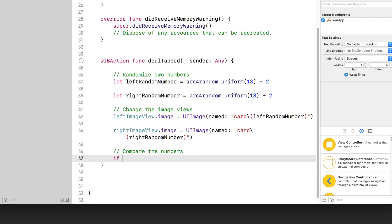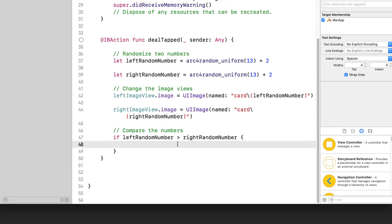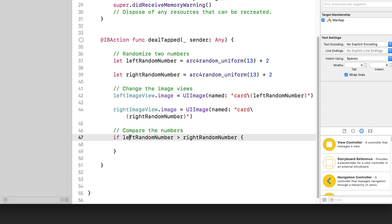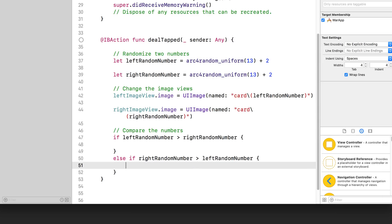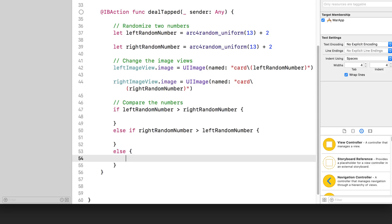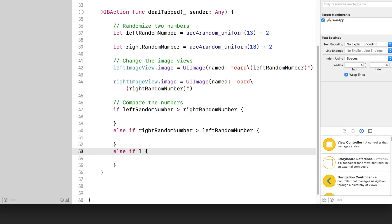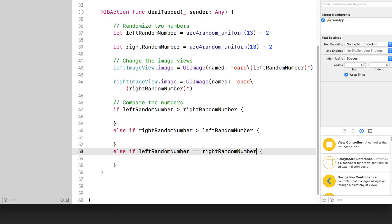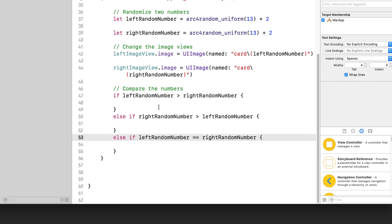So I can say if the left random number is greater than the right random number, then we open up a pair of curly brackets — in this case, the left side wins because it's got the bigger number. Then else if the right random number is greater than the left random number, do this. And for the last clause there's only one more possibility, and that is if they are equal. So I can either use a plain else statement, or use else if left random number is equal to right random number if you want to be a little clearer.